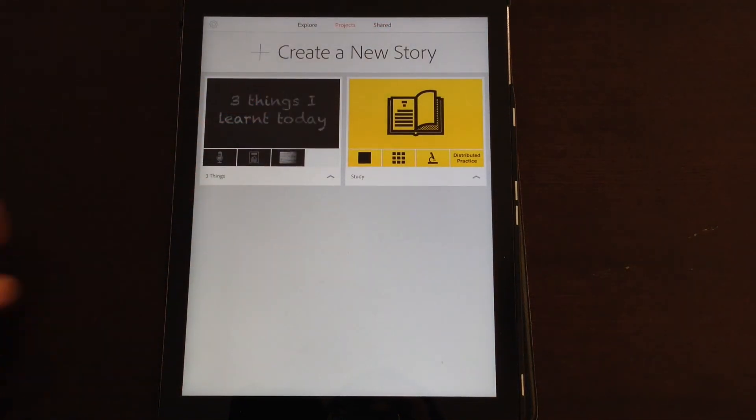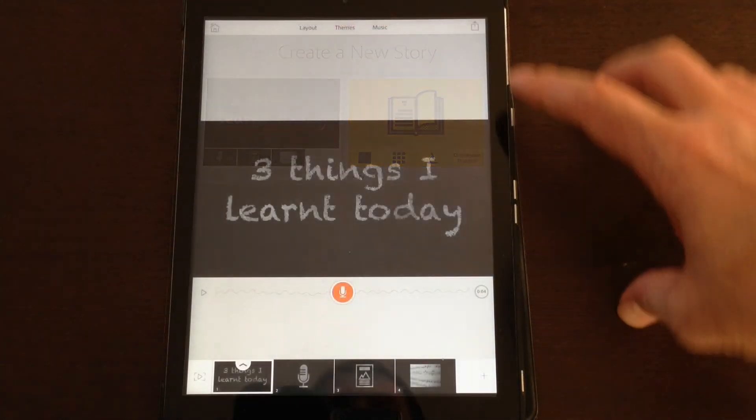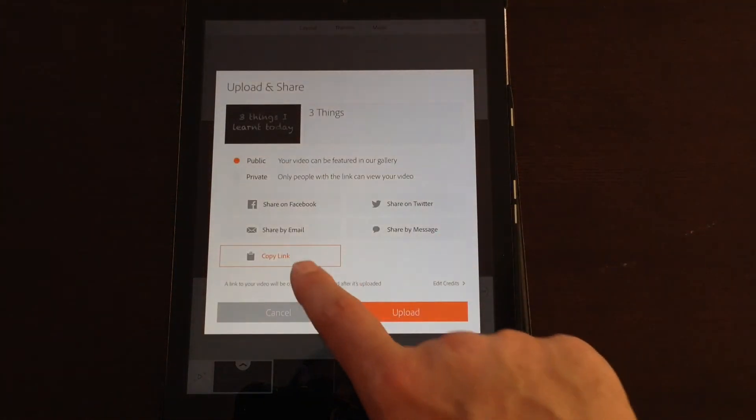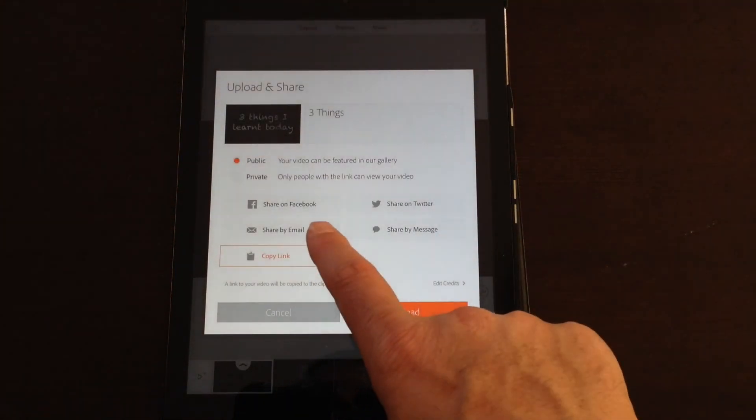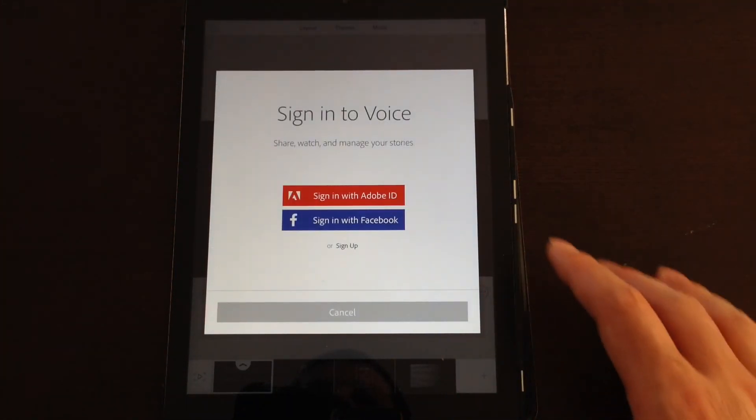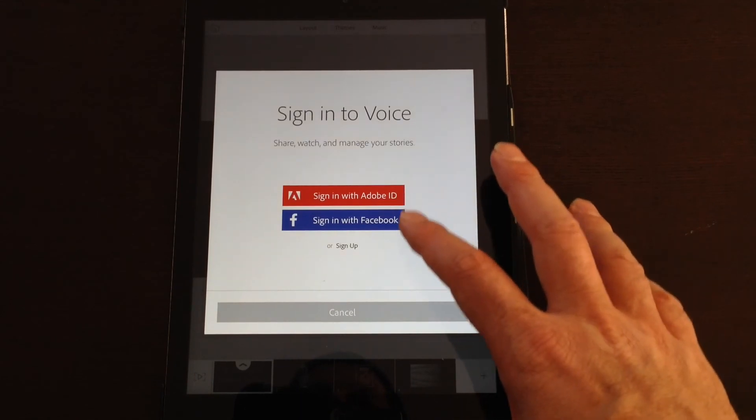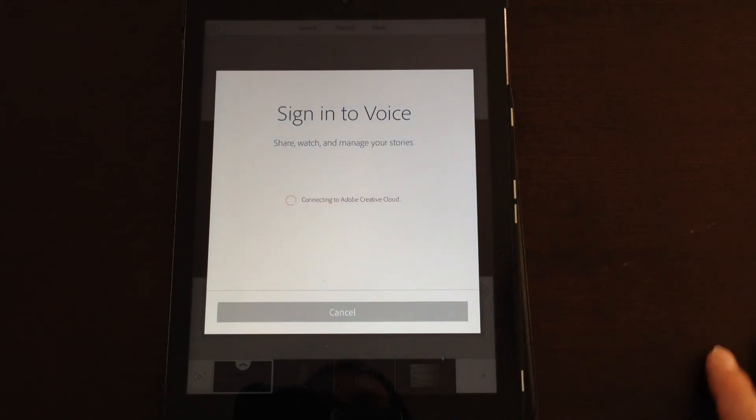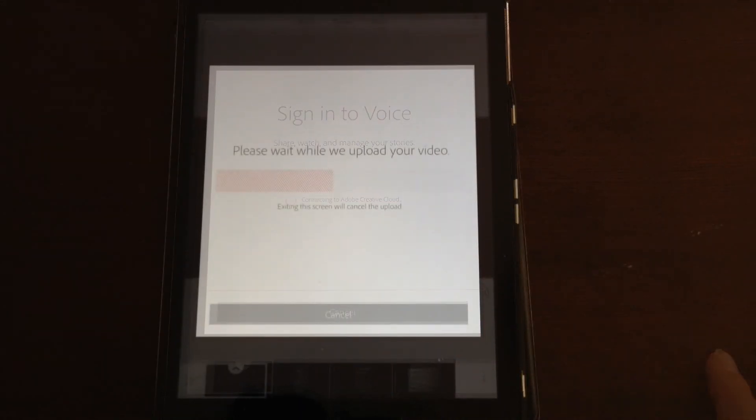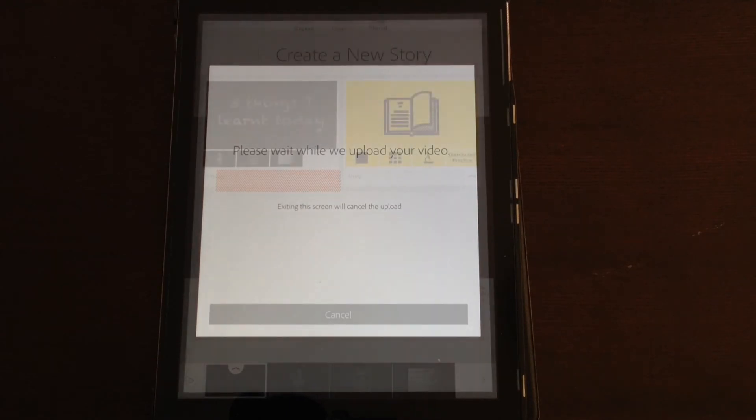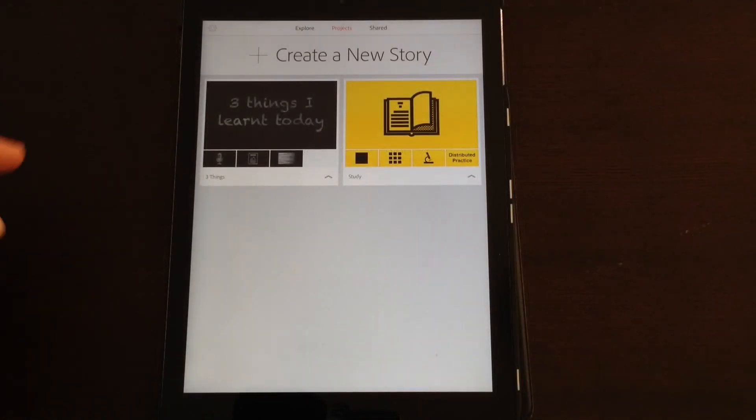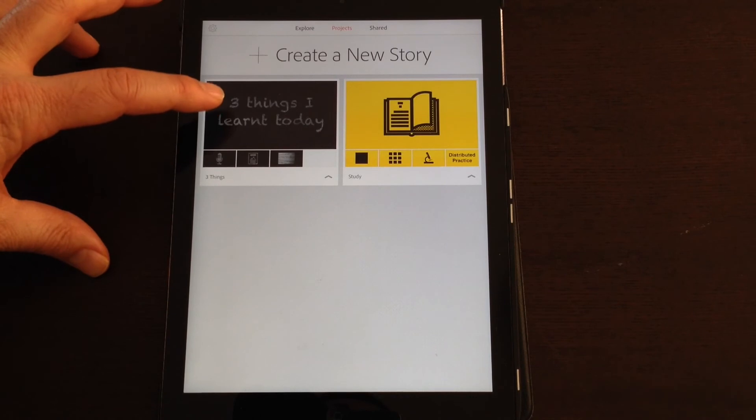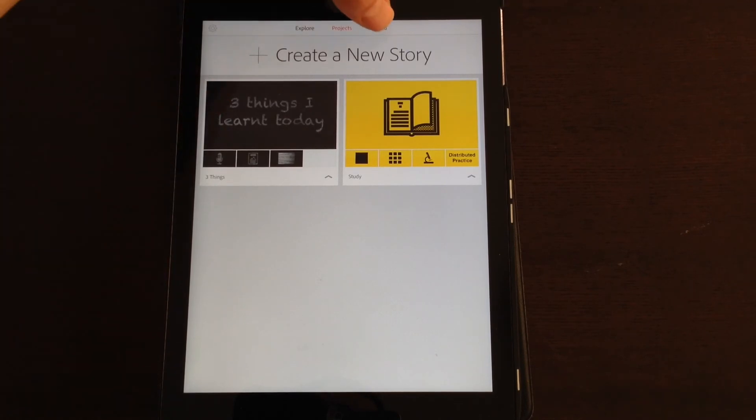Or if you just go back to your home screen, you'll get all of your projects sitting there. For you to access those options for copying the link, sharing, etc., you do need to upload the file. And to do that you'll need to sign up with an account. Your video then gets uploaded to the Adobe site.